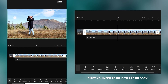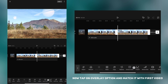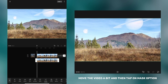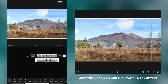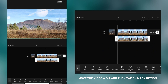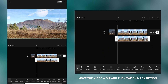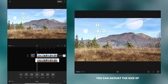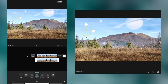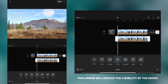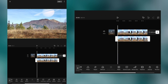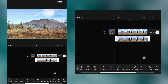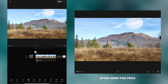First, tap on copy to duplicate your video. Now tap on the overlay option and match it with the first video. Move the video a bit and then tap on the mask option. Select the circle mask and then place it over the object you want to remove. You can adjust the size of the mask by moving the arrows. This arrow will reduce the visibility of the edges. After using this trick, my video looks like this.